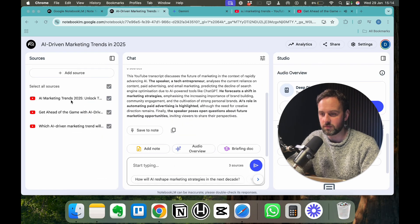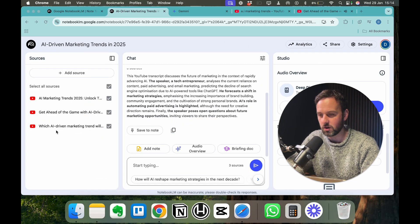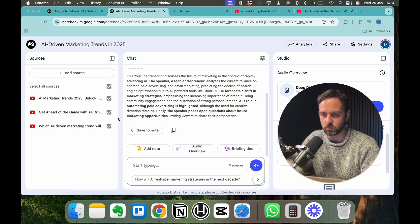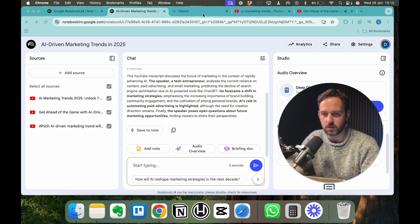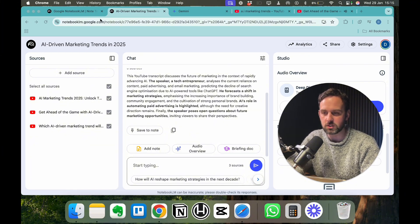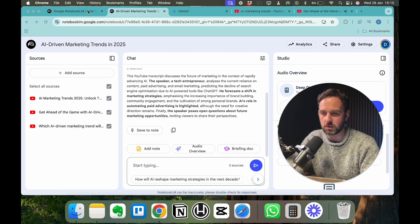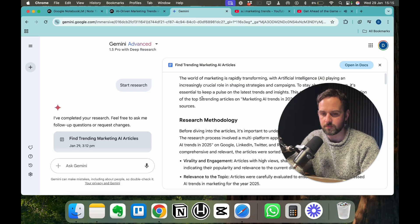Now we can see it's being uploaded and the chat in the middle is just pulling from this one resource that we have. So let's just go and grab another one or two quickly. We got three videos in there: get ahead of the game with AI, which AI driven marketing trends will work in 2025, just kind of basic stuff.